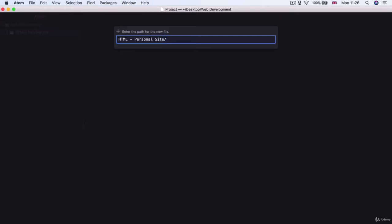For example, instead of right clicking and selecting new file, you can simply select the HTML personal site and hit A to do the same thing. But in the beginning as you're getting used to Atom, I'm going to be using a lot of the mouse controls so that you can see what's happening on screen.